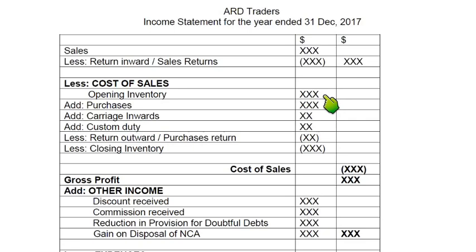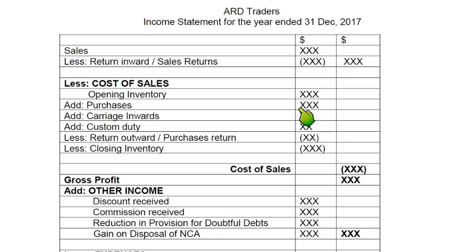Cost of sales is calculated by starting with opening inventory. The older name for inventory was stock, but in CIEs we use the newer term: inventory. Opening inventory means the inventory we had at 1st January — in this case 1st January 2017. The closing inventory for last year, 2016, becomes the opening inventory for this year. Then we add purchases — goods that we have purchased for the business whether on credit or cash. All purchases come here.